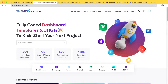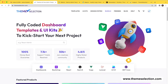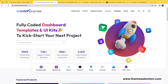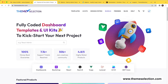Thanks for purchasing our theme and encouraging us to create more awesome products. We believe that quality support is one of the most important parts of any digital items or products such as templates or UI kits.